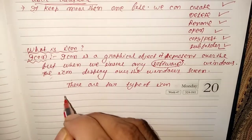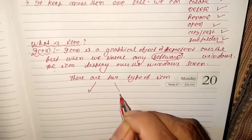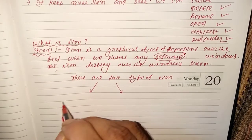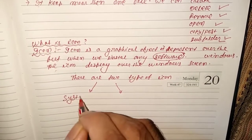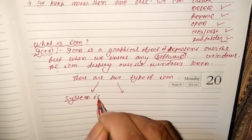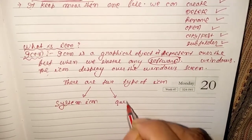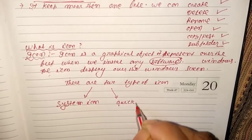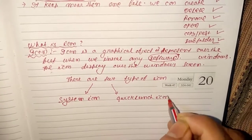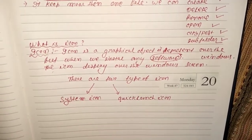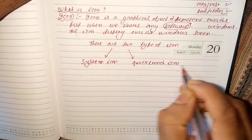There are two types of icon: the first is system icon, and the second is quick launch icon.